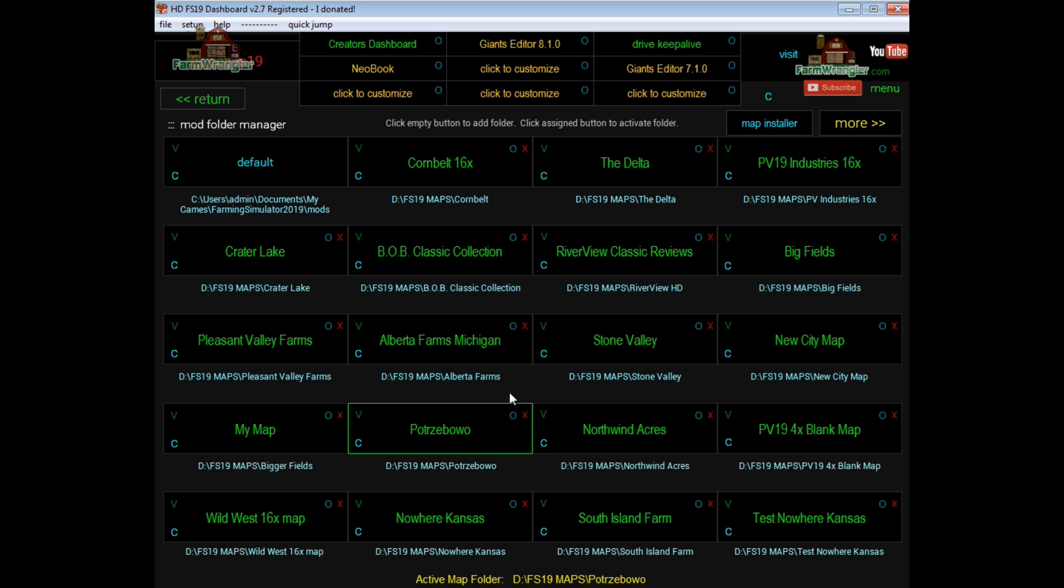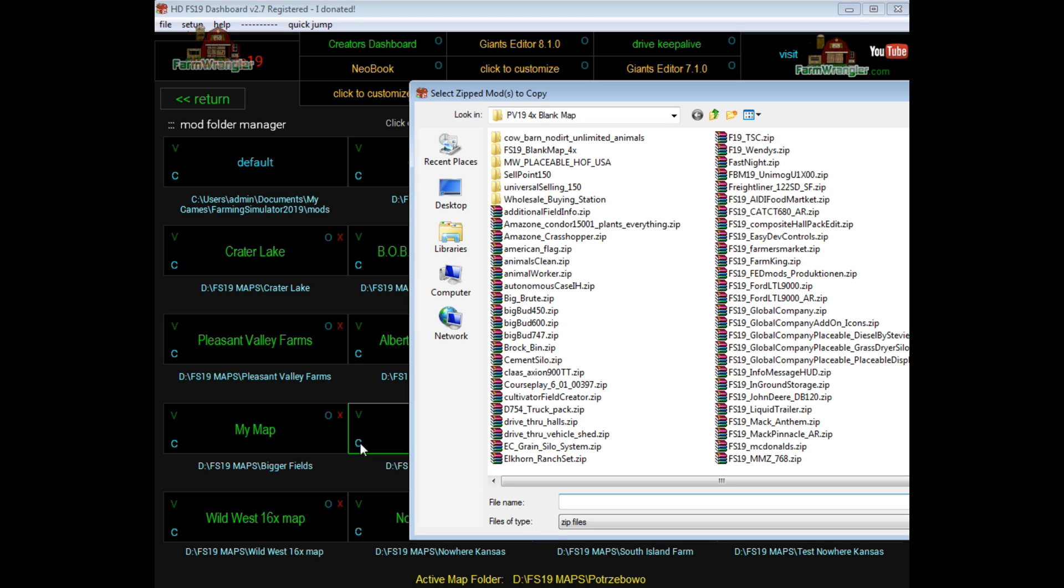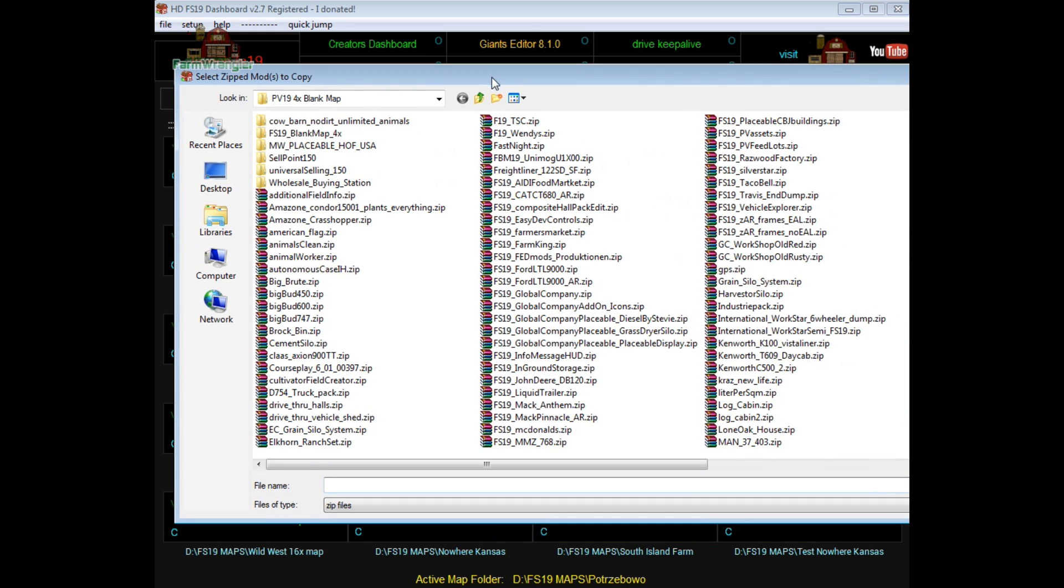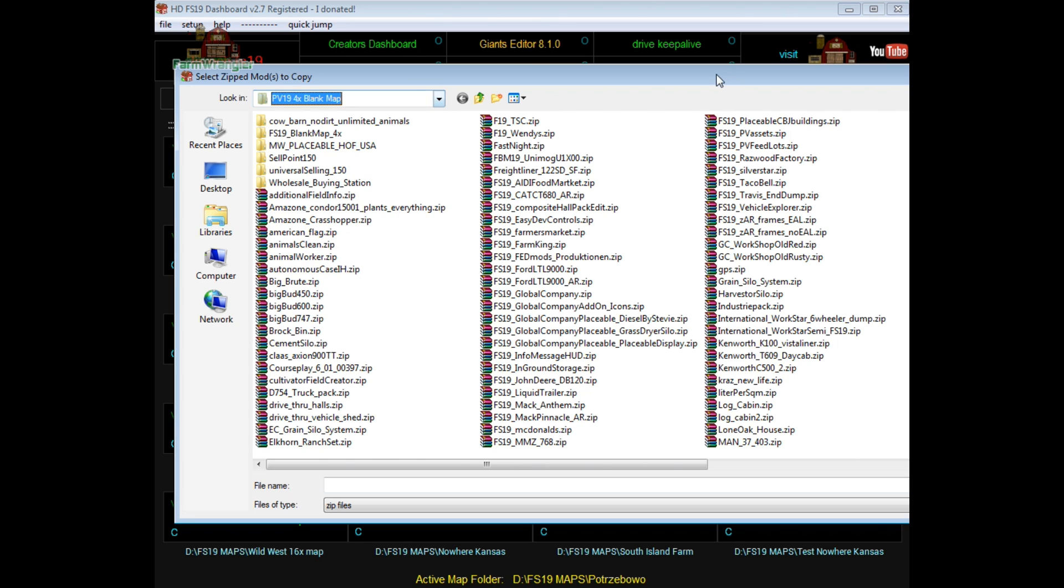But I just added a new feature, which is the copy mods feature. It's in the lower left corner, the little C button here. You click on that. It'll ask you which mods that you want to copy. Well, let's say I want to copy one from this map.